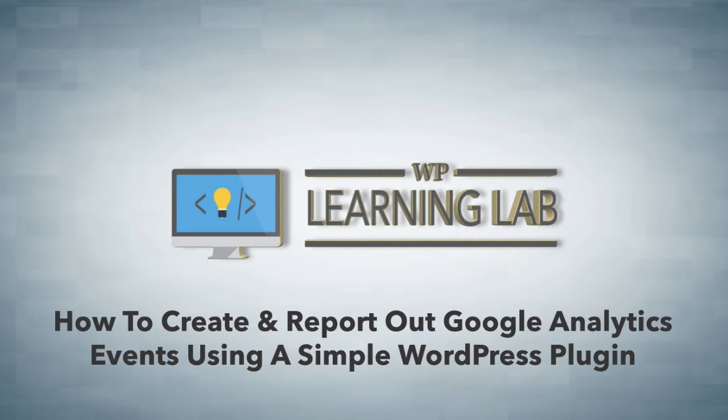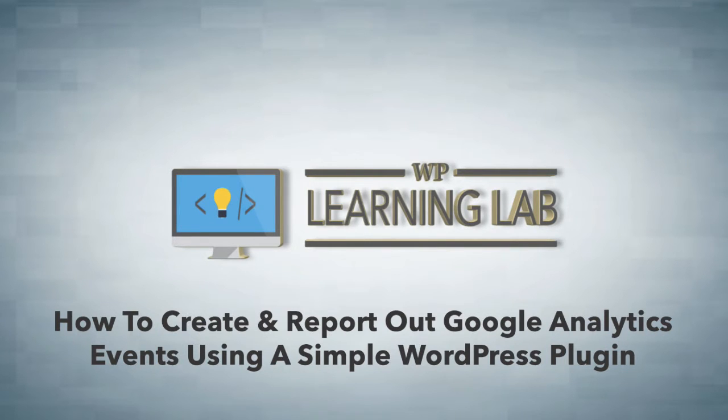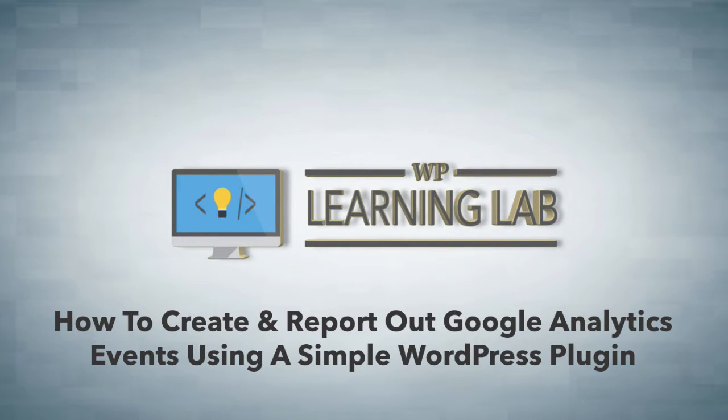You can track when someone interacts with your videos and that's all done, or one way to do all of that is through analytics events. And I'm going to show you how to install a plugin called WP Google Analytics events and how to configure it and then how to see those events appearing in your Google Analytics reports.